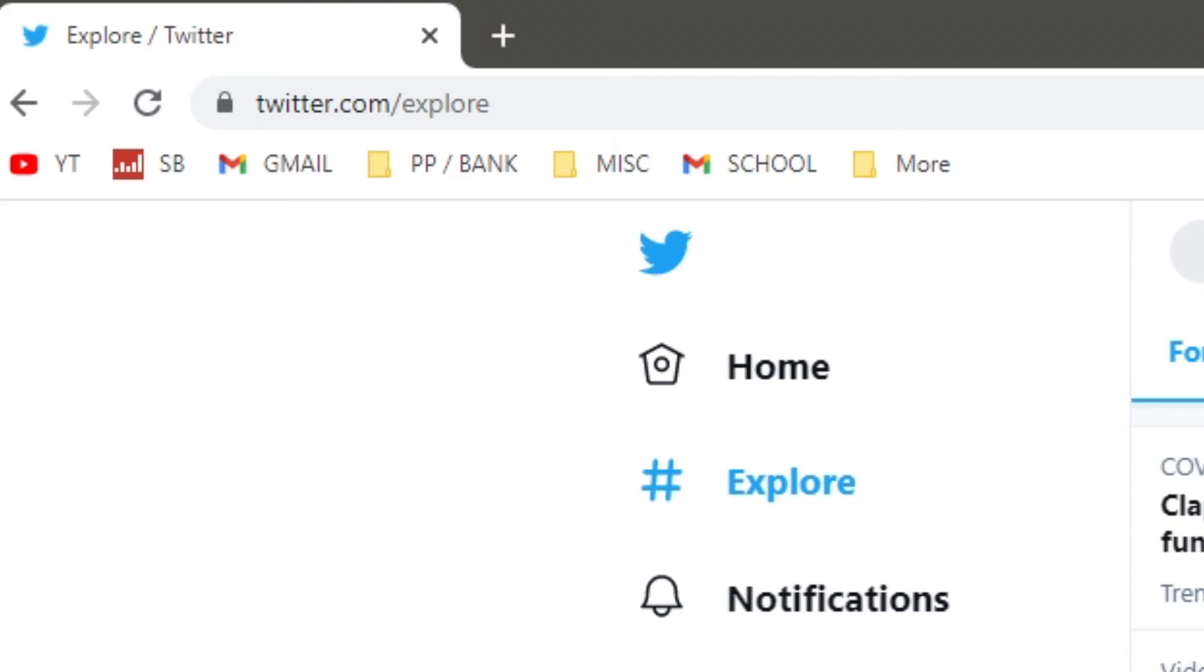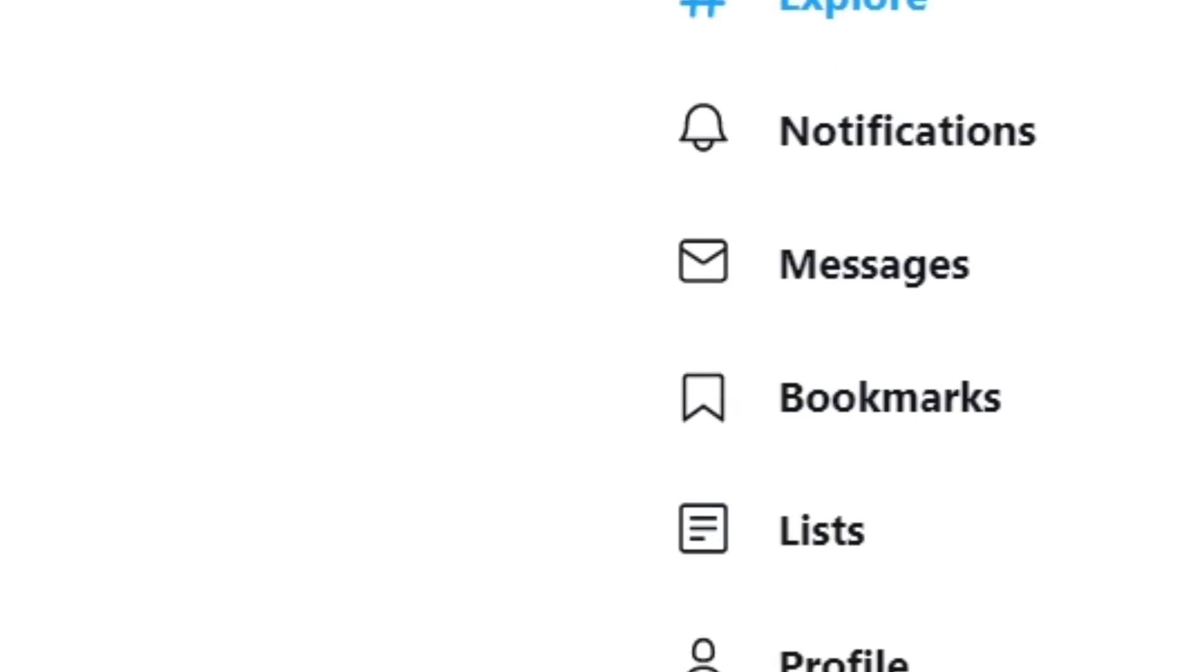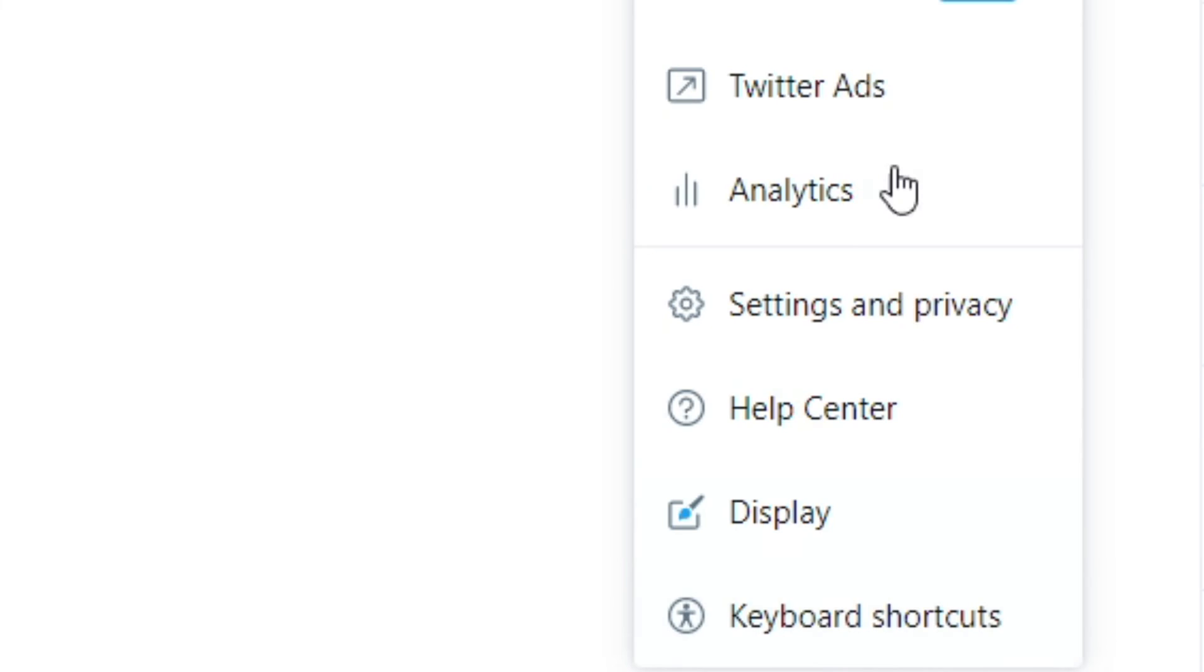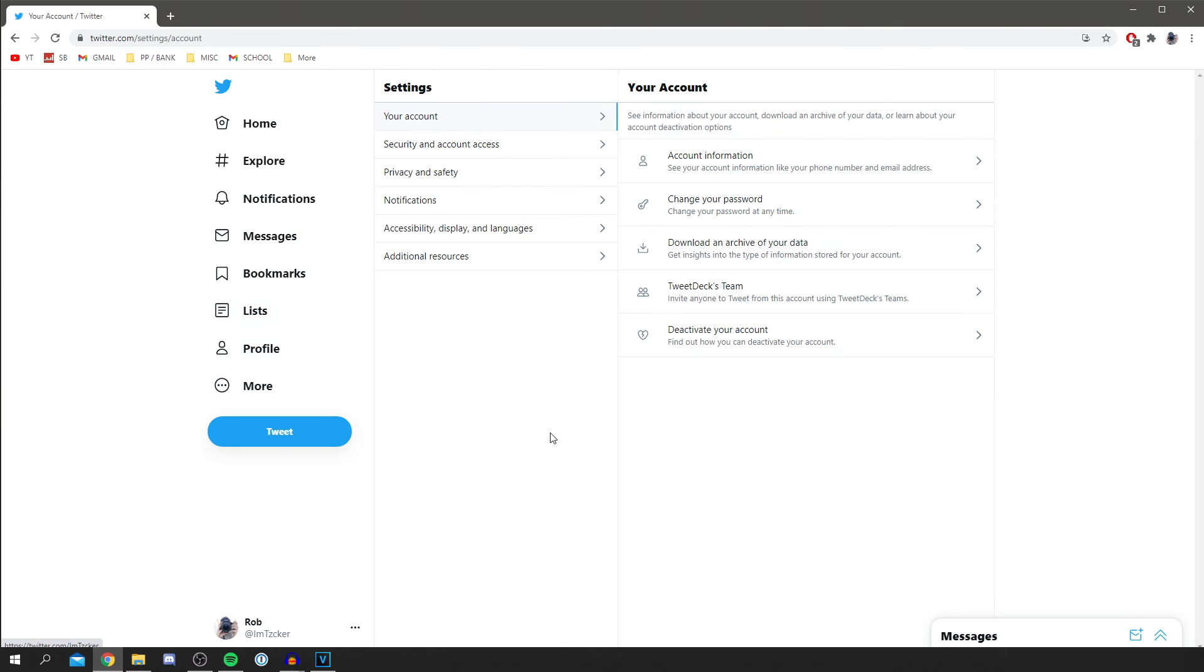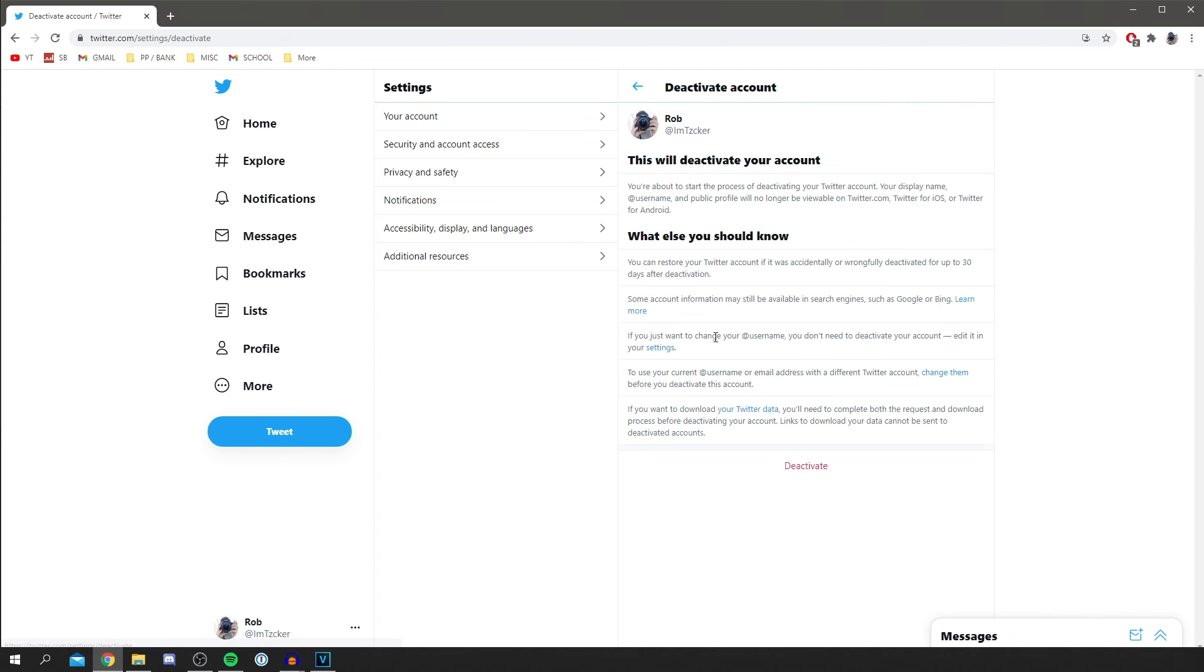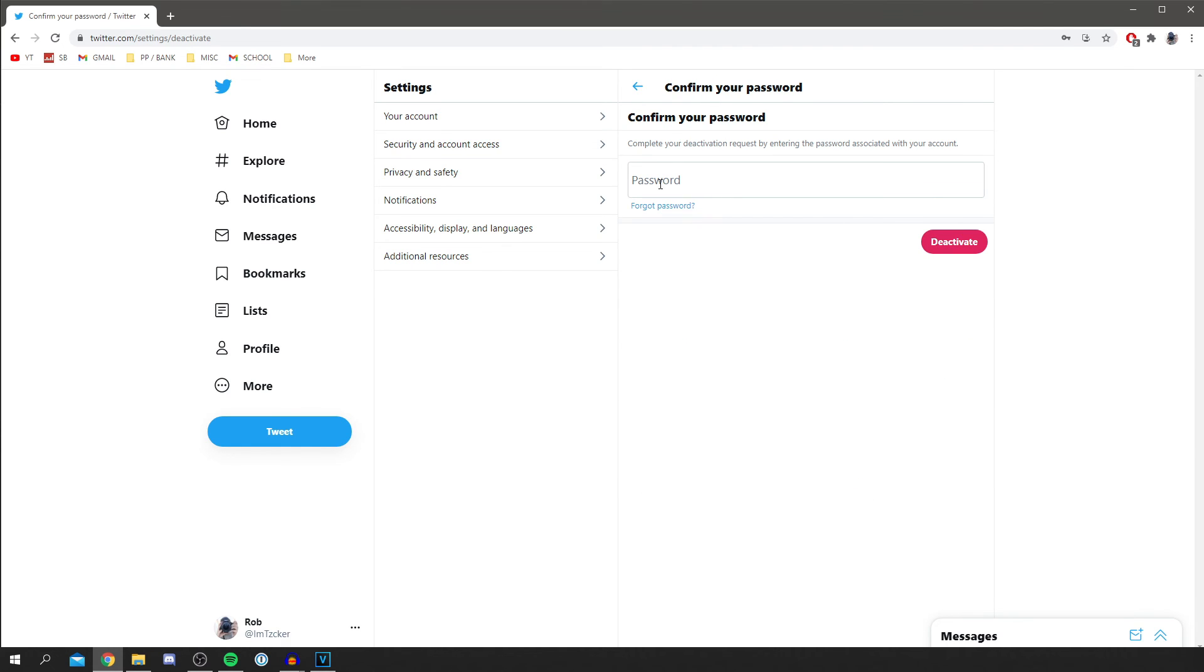To do this on your computer, make sure you come to twitter.com. As you can see, I'm here. Come to the left bar and come down to more, then click on settings and privacy. Once that loads, you'll literally be taken right to the page. As you can see here, deactivate your account, click here and it's going to tell you all the options.